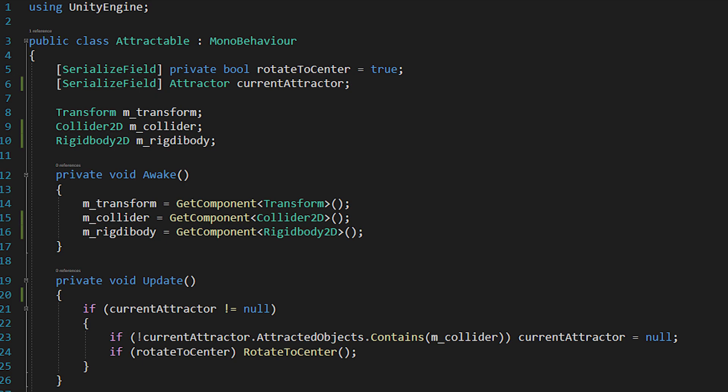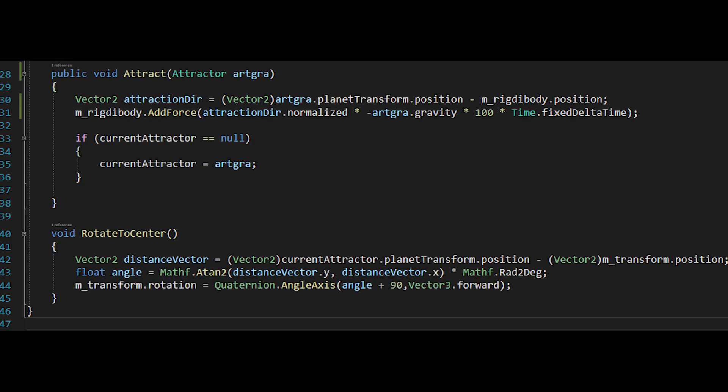So before we are going into the update method, do you remember we are calling the attract method from the attractor script? Well, this is how it works and what it does. The function is actually responsible for the movement of the object towards the center. We are calculating the attraction vector, which is the distance vector.